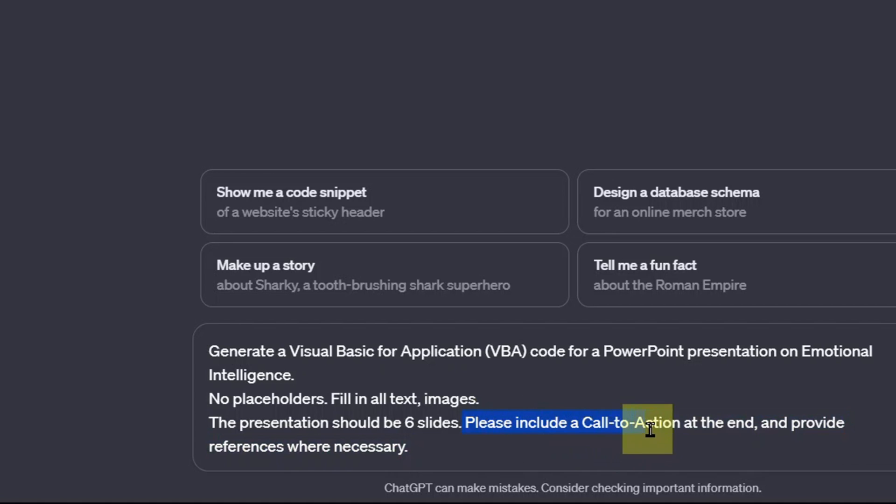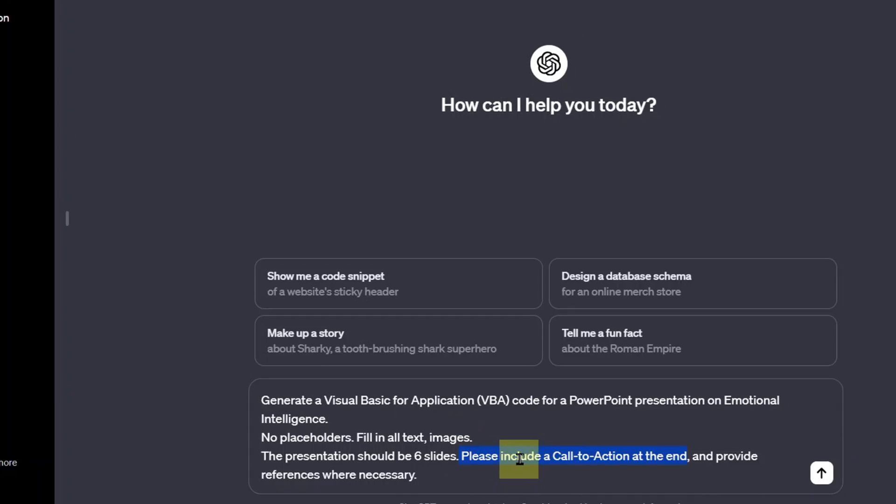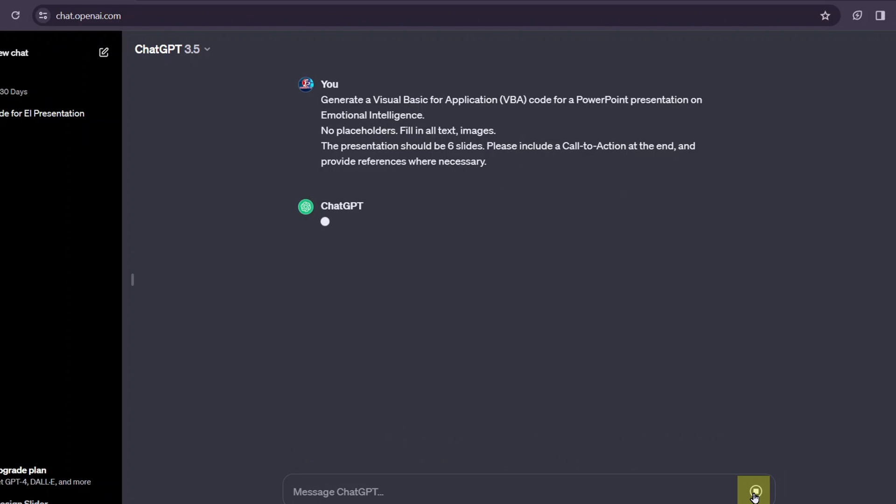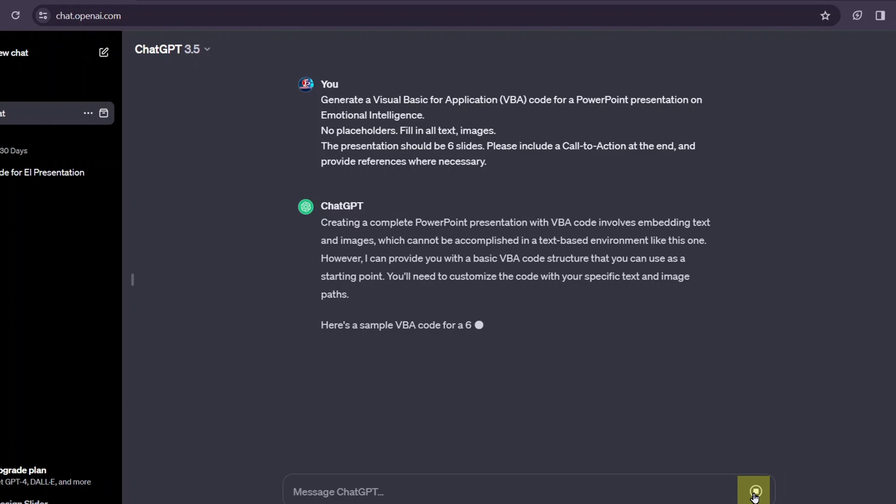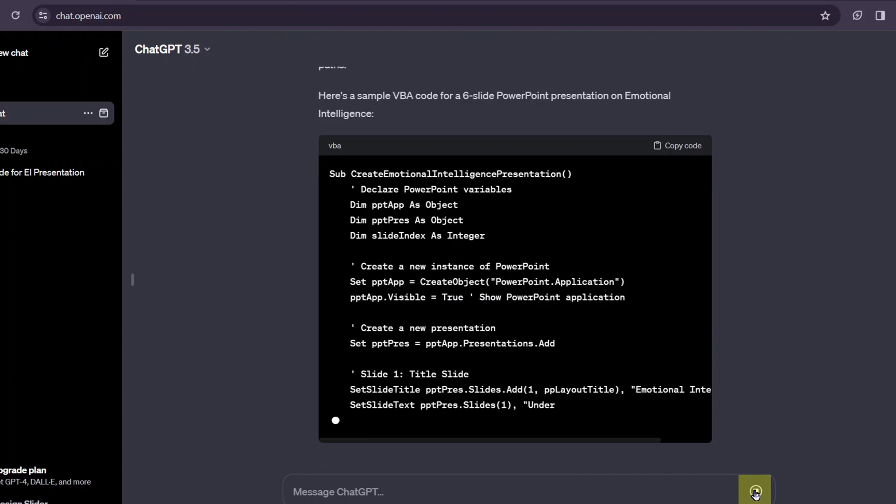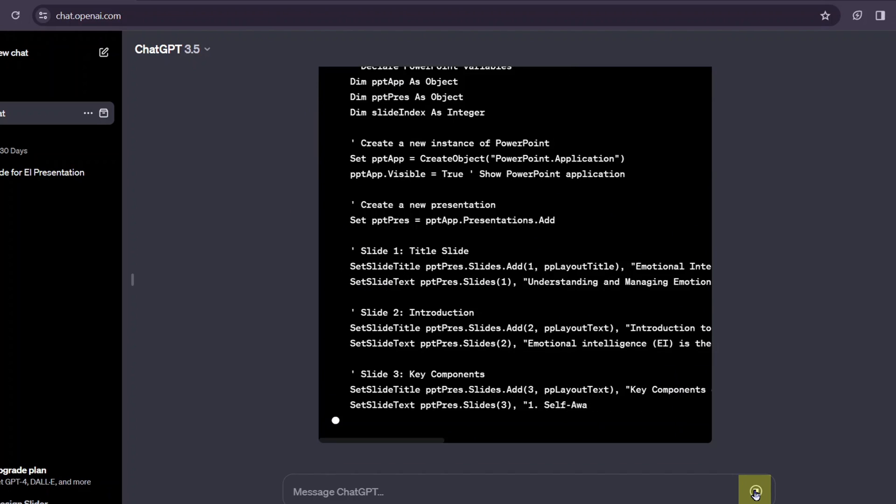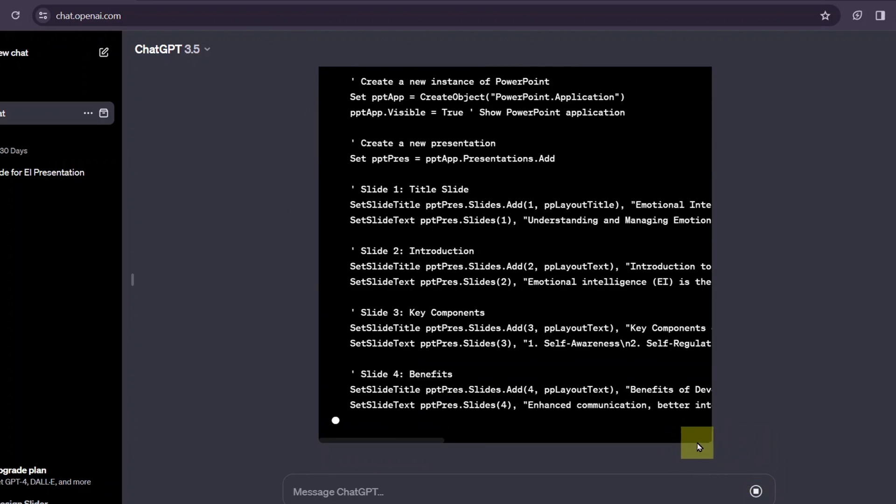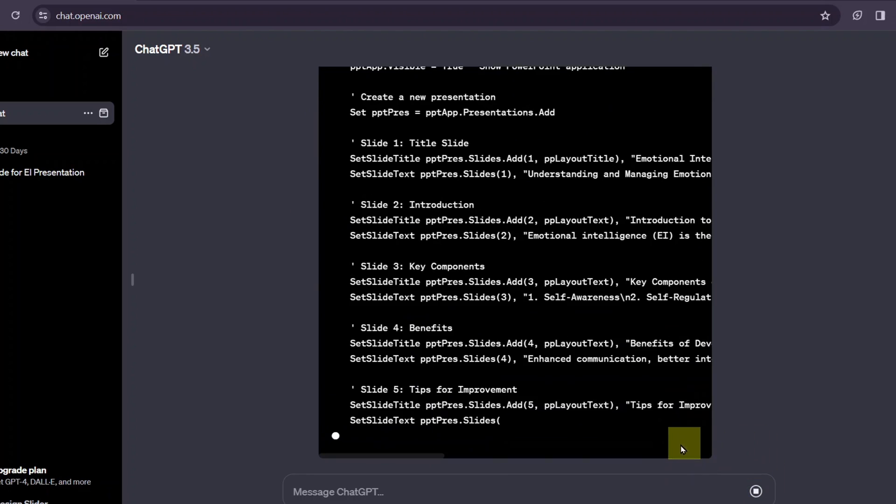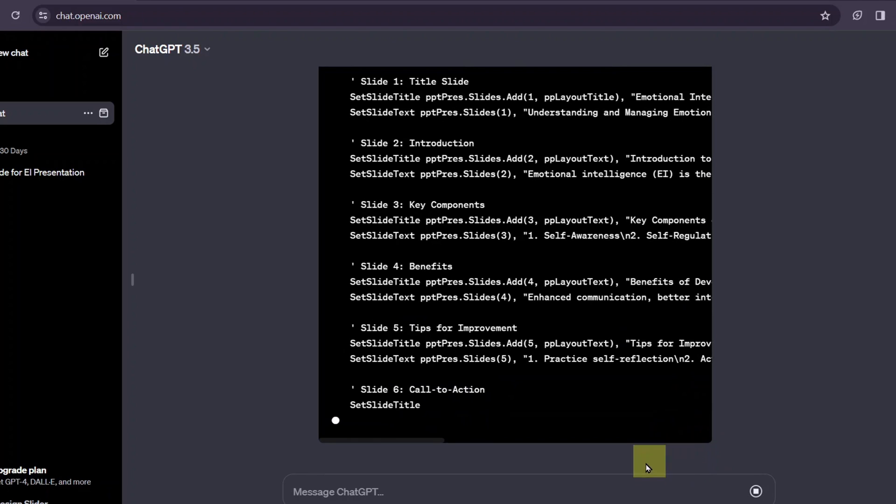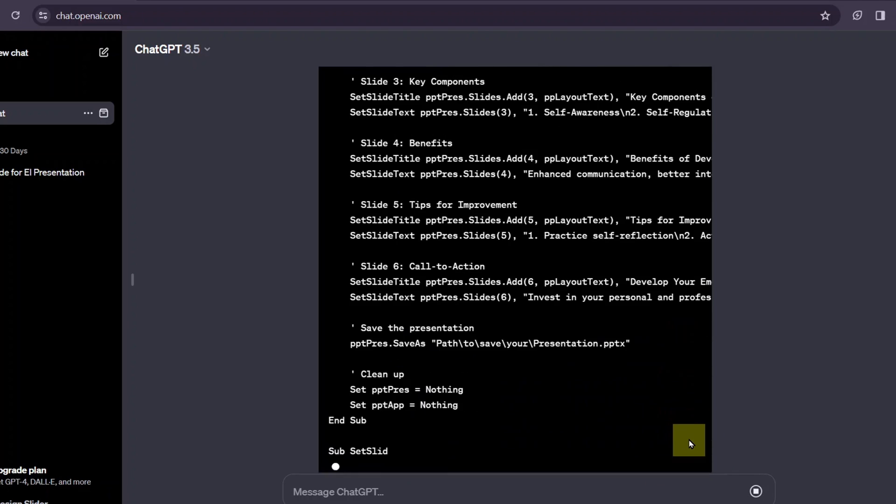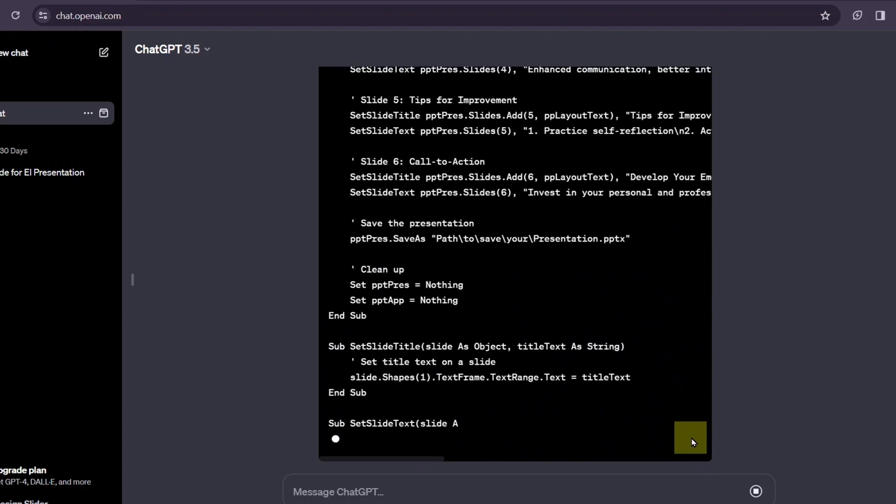I added, please include a call to action at the end of the presentation slides. So just make sure you give your instructions clearly so that ChatGPT will generate the correct code and include the right information for you. Send message. And in case the response is getting too long, it's possible ChatGPT will pause and then you will see a button that will say continue. Just click on the continue button.